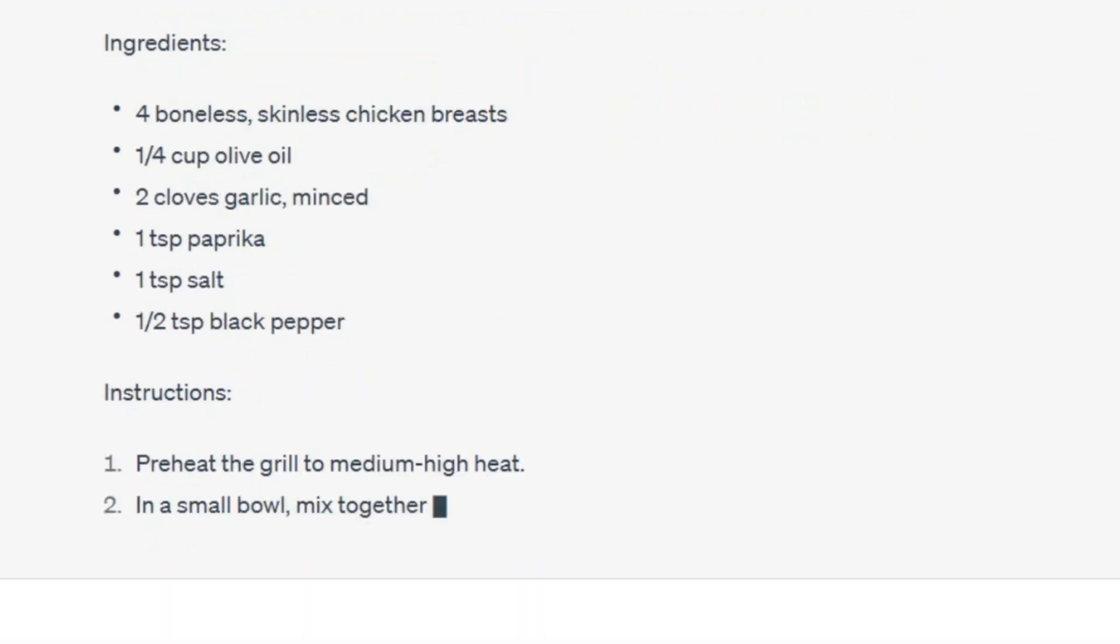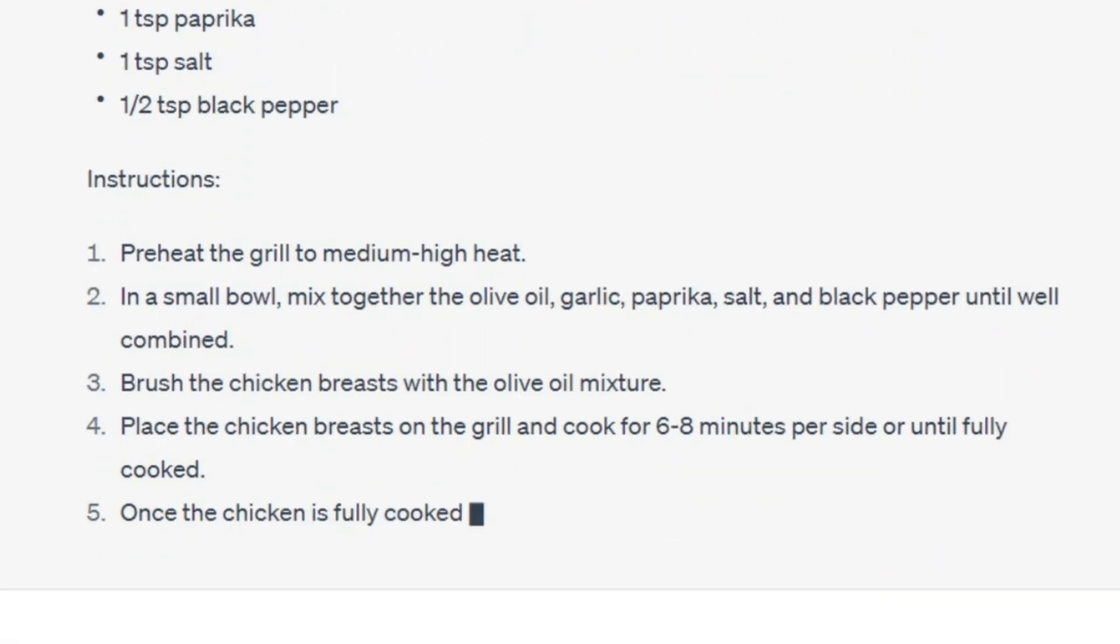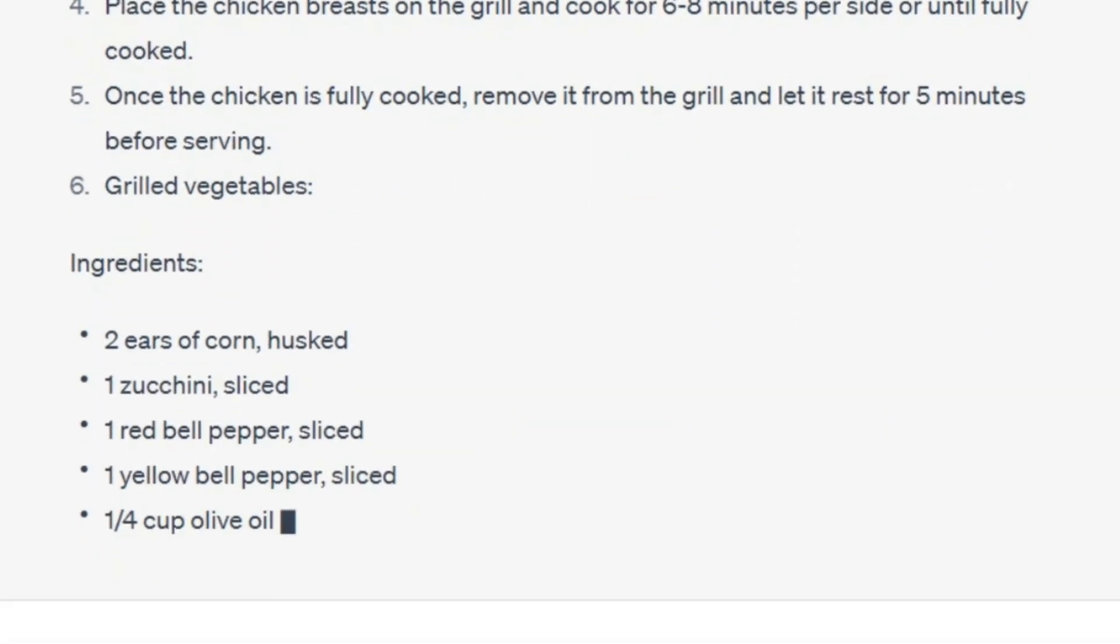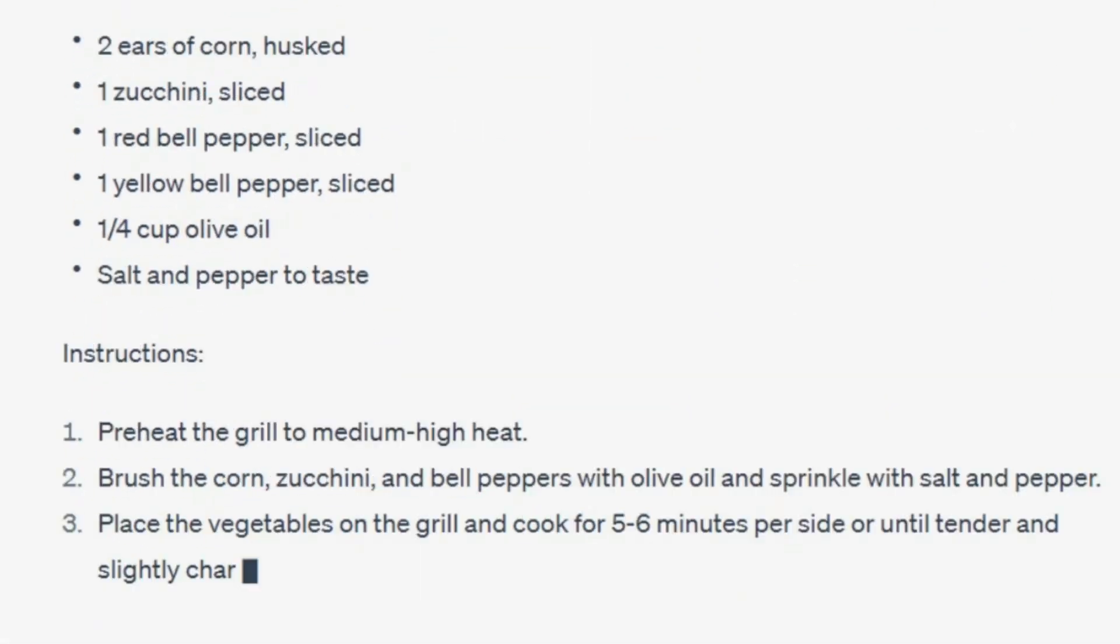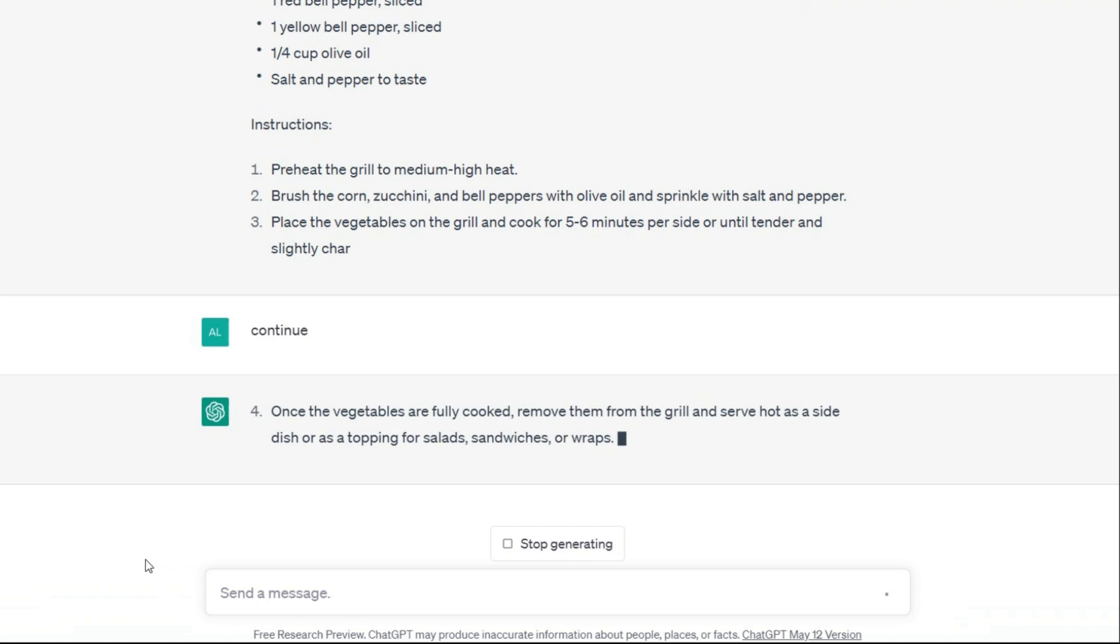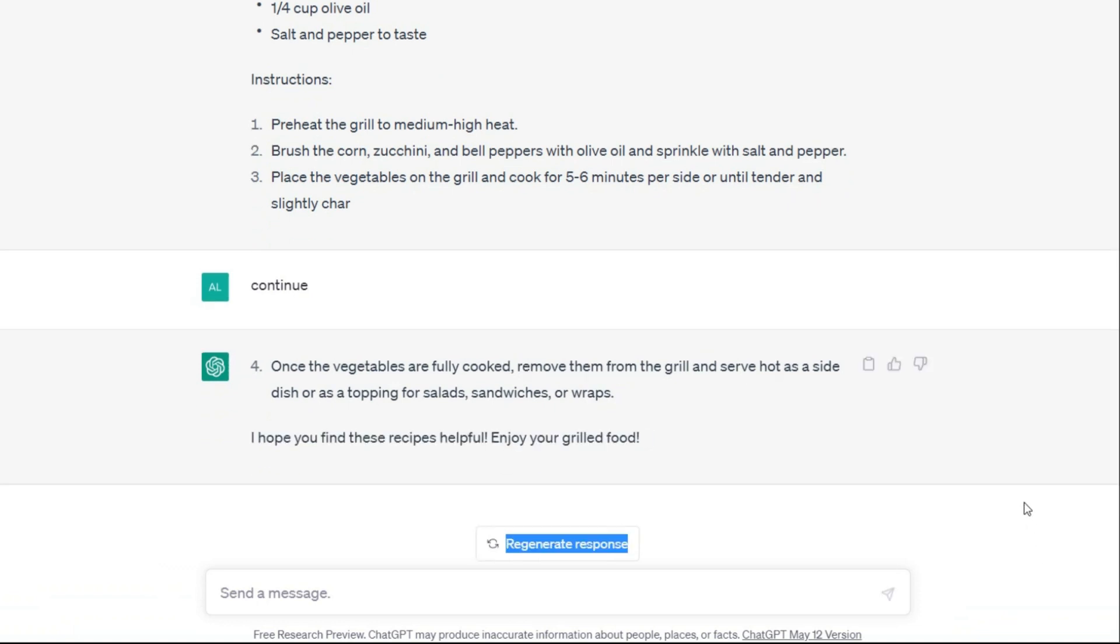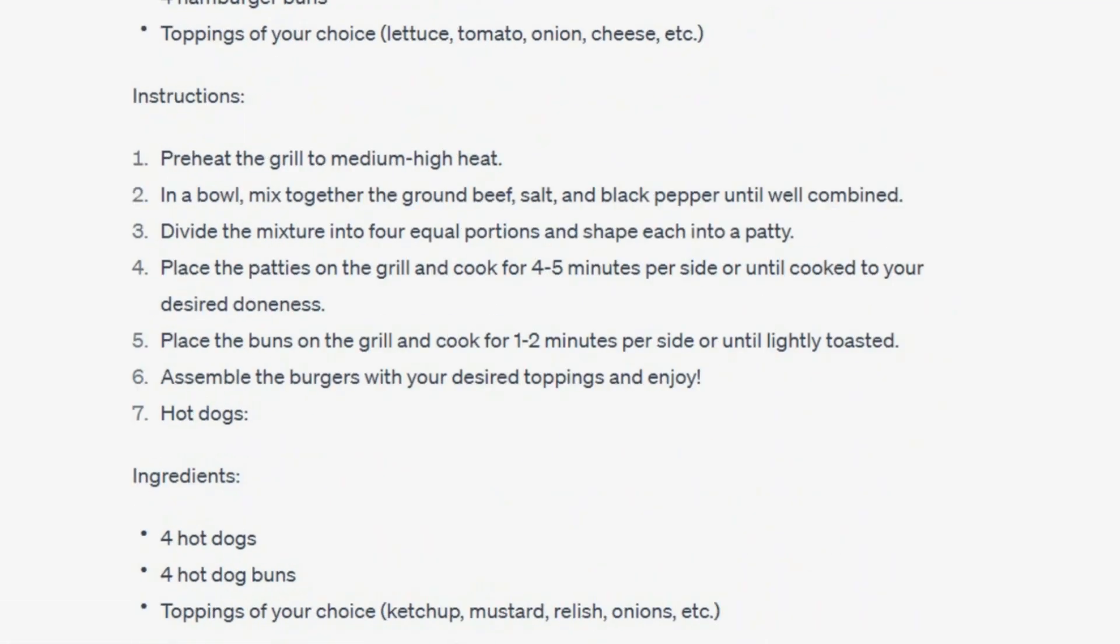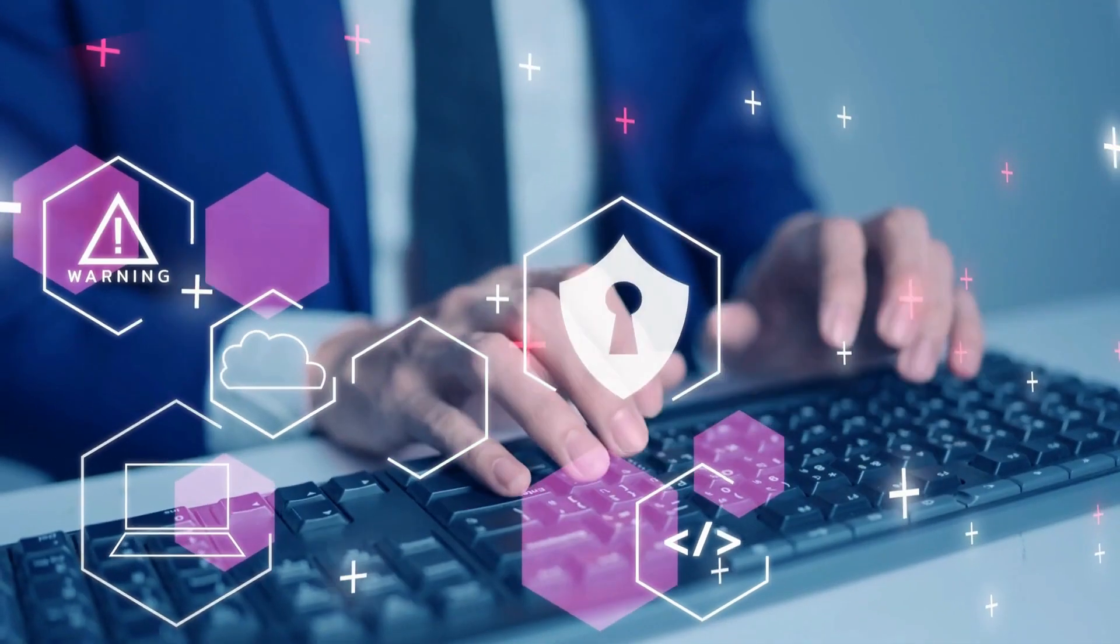If you see that ChatGPT sometimes stops in the middle of the task and does not continue, just write 'continue,' like what I did. Now that our recipes are ready, we can go to the next step.